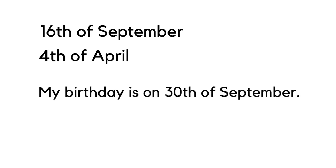The second usage is for dates. For example: 16th of September, 4th of April. My birthday is on 30th of September.